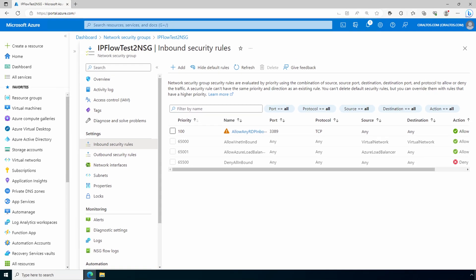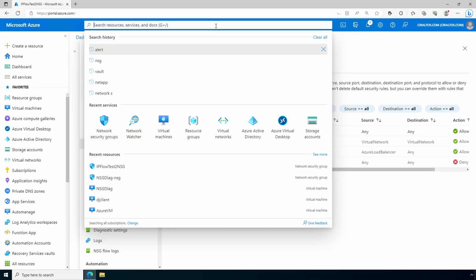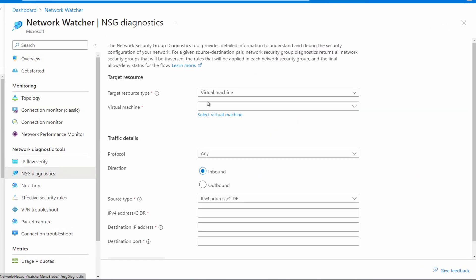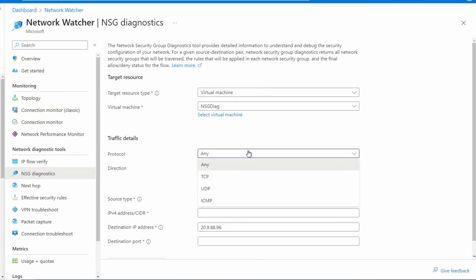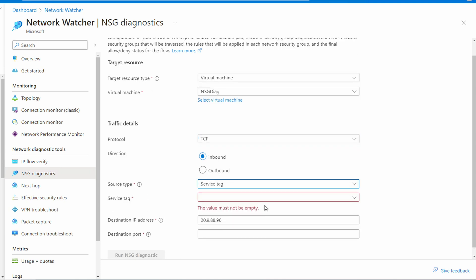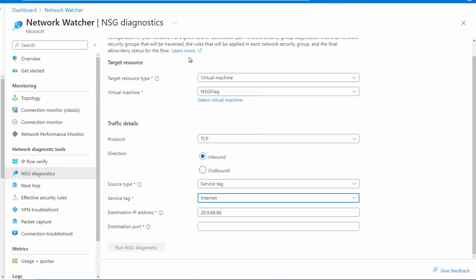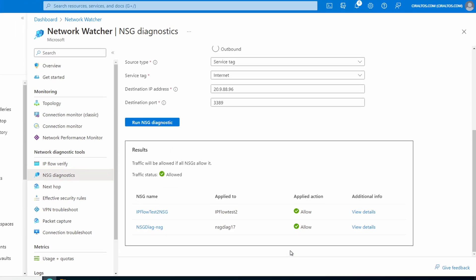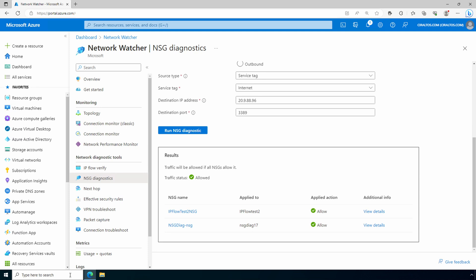That rule was added. Let's test the NSG again — we'll go back to Network Watcher, NSG diagnostics, and run the same test. Protocol is TCP, it's an inbound connection, the source is a service tag — the Internet service tag. If you added an IP address in the rule we just created, you'll need to update the source with that information. The destination port is 3389. We'll run diagnostics — and now it's allowed.